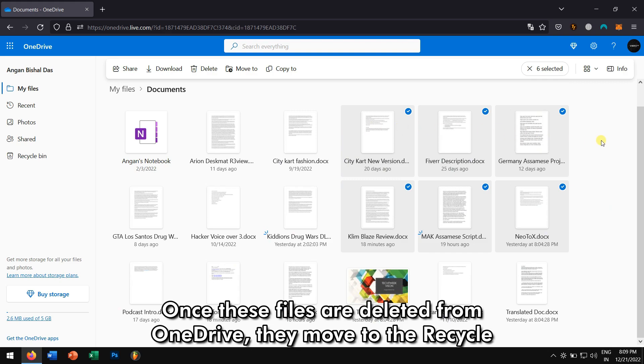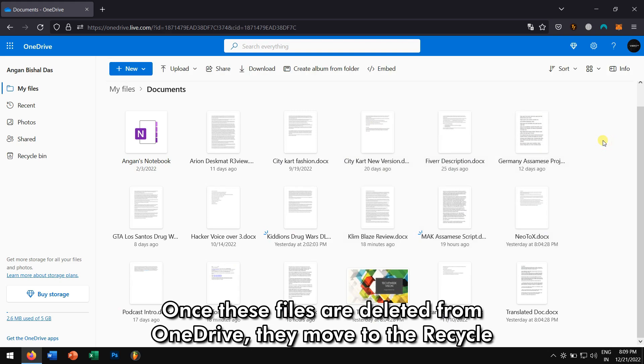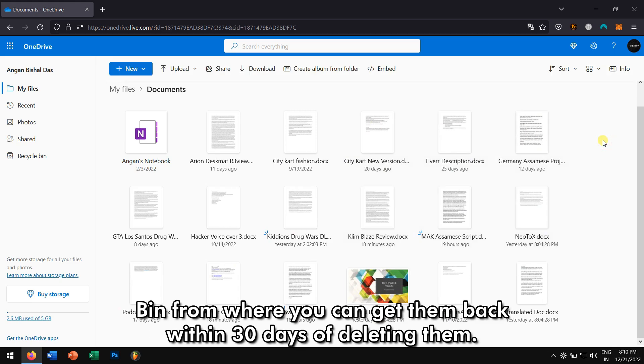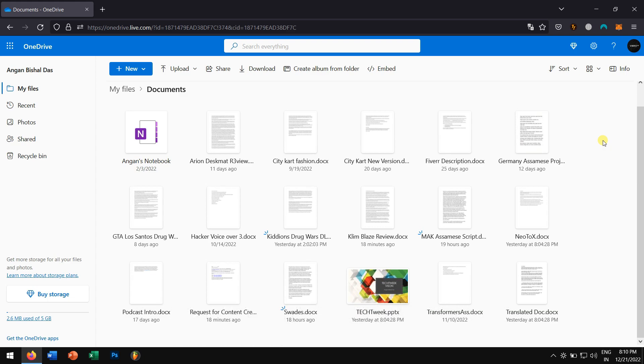Once these files are deleted from OneDrive, they move to the Recycle Bin from where you can get them back within 30 days of deleting them.